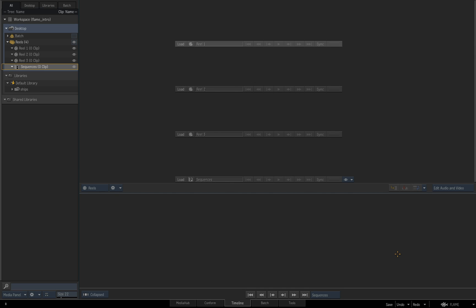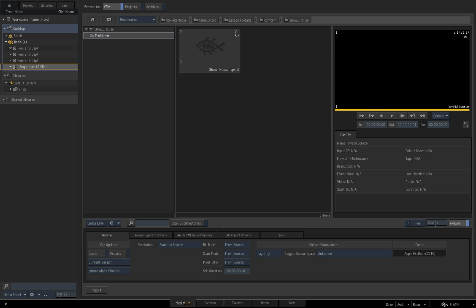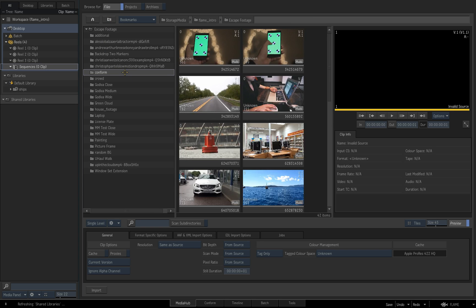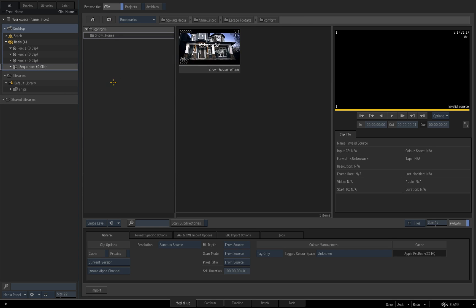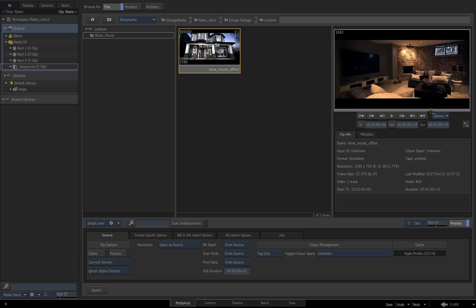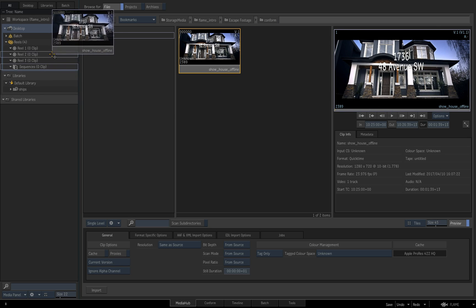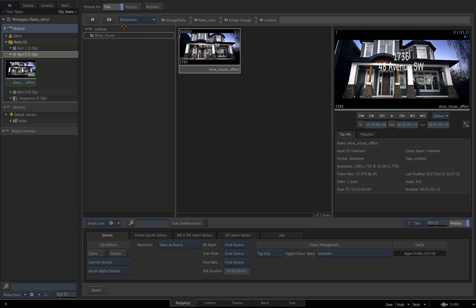So we're going to be using the conforming tab to step through this process manually and see how we can actually utilize some of the desktop tools to be able to do a confidence check against offline. We're going to be looking at all the media that's going to be contained inside of the my conform folder here. I've actually made a little offline reference and I'm going to be bringing that into a reel on my desktop.